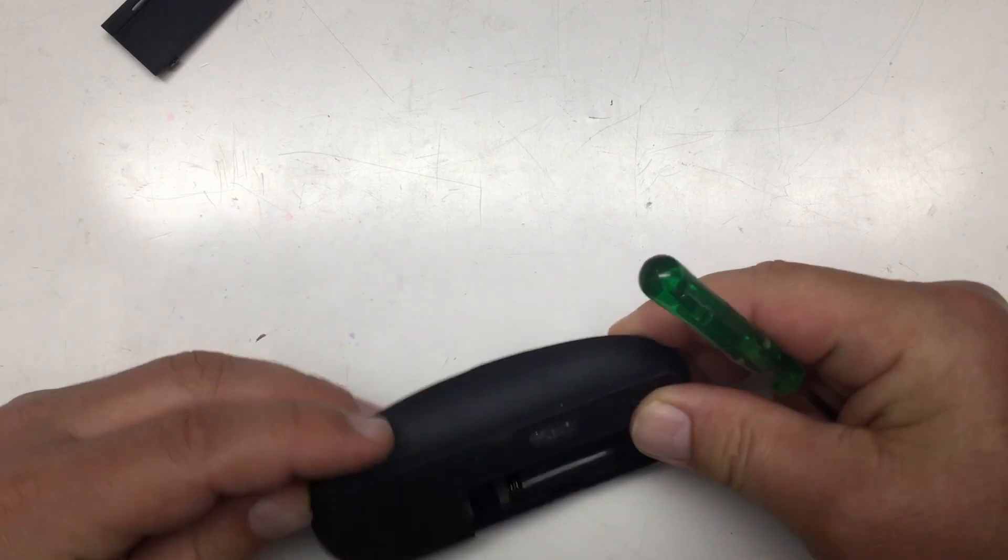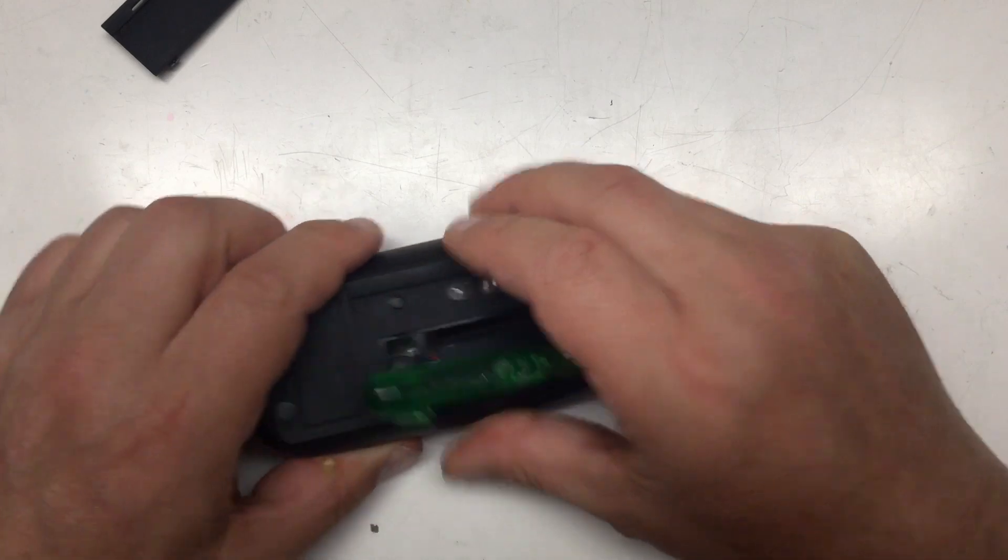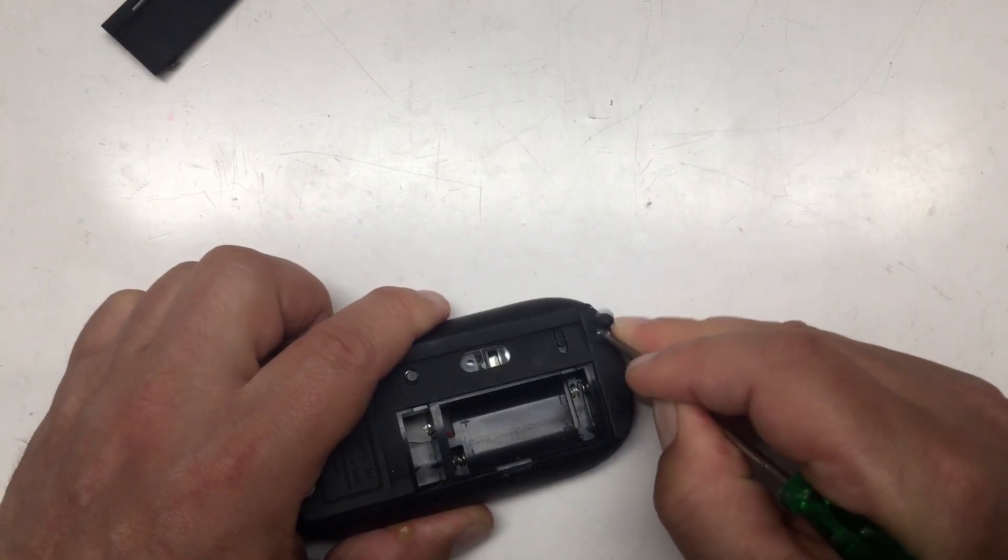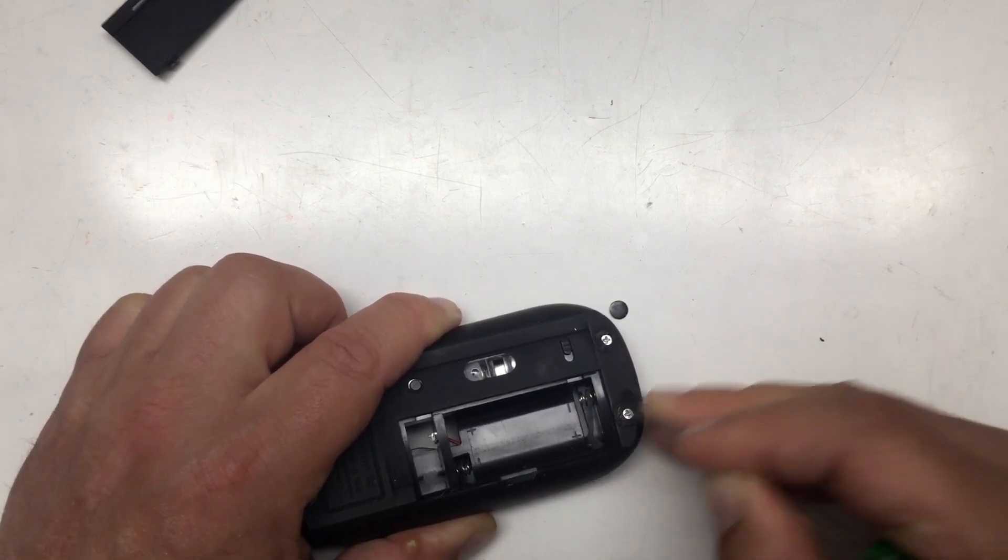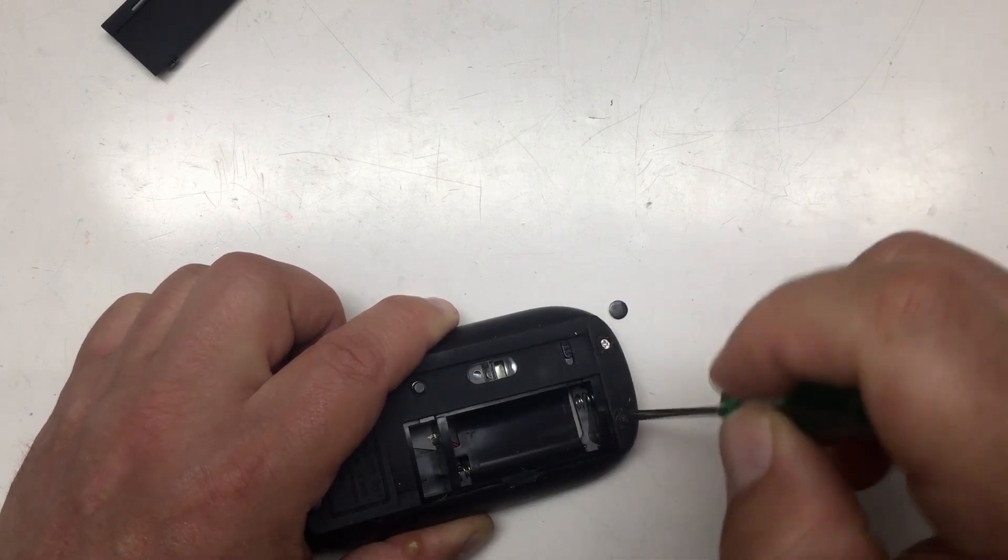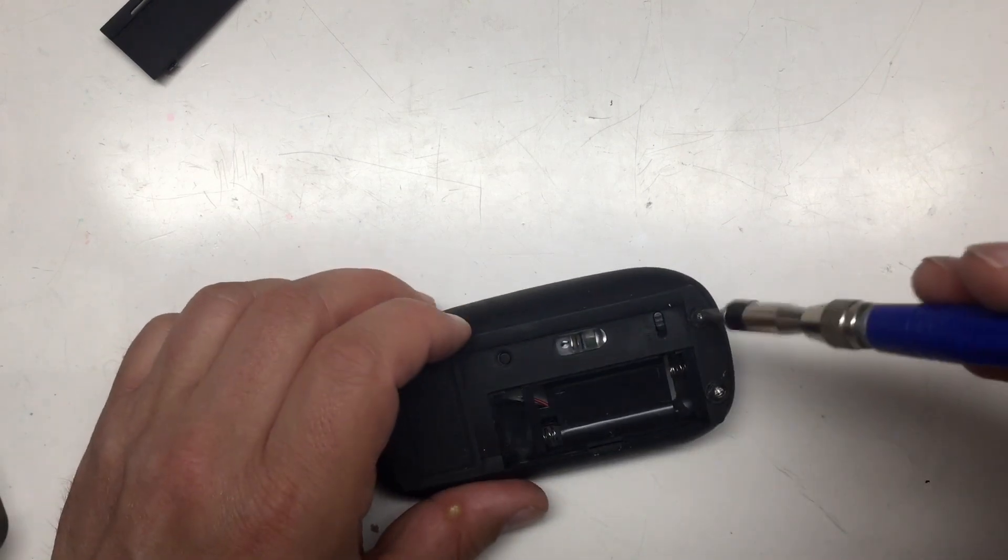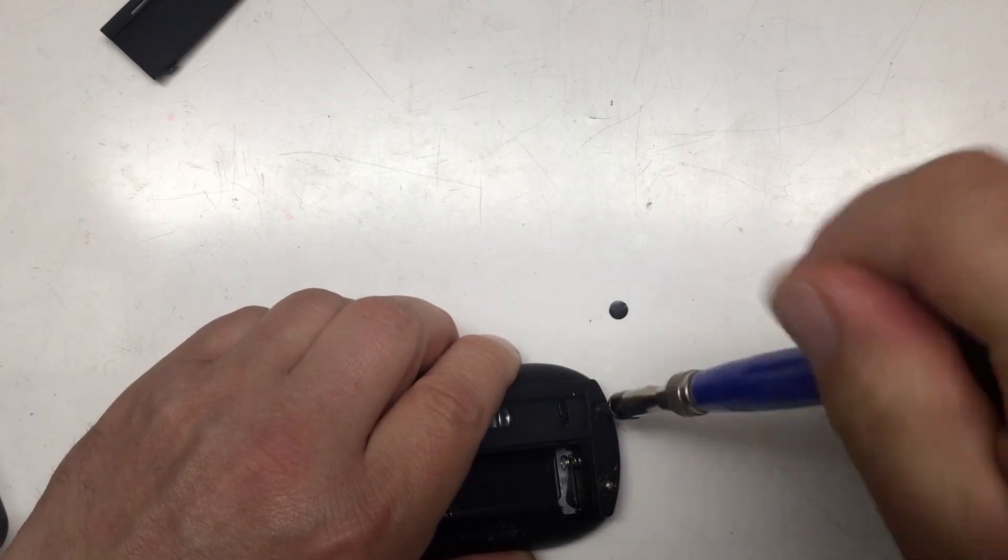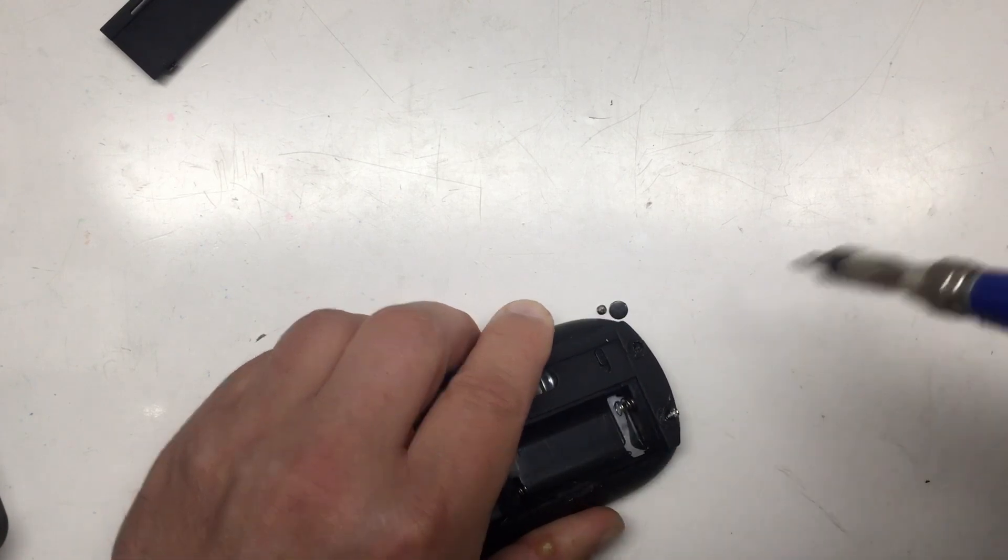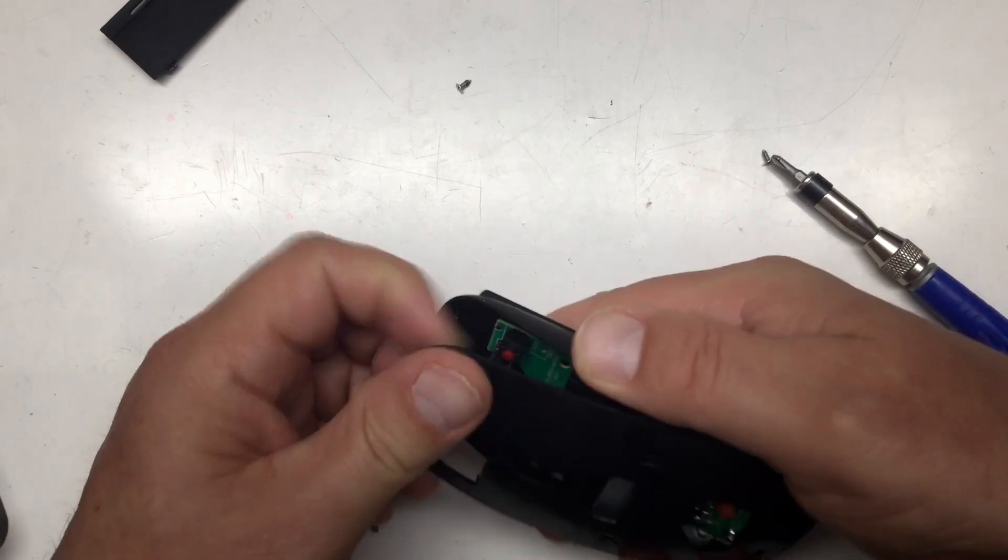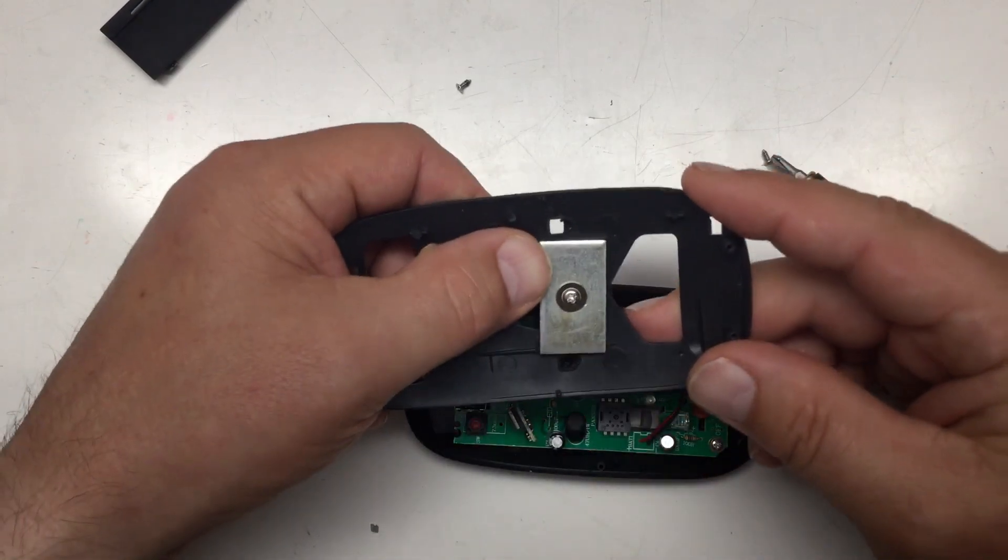Maybe there are some screws. Maybe down here. Yeah, of course. There are screws. Almost. I need a better screwdriver. That should do the job, hopefully. One. And two.